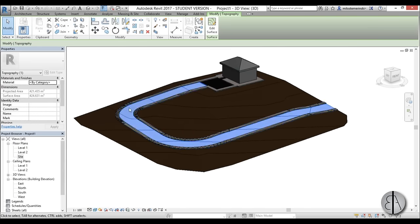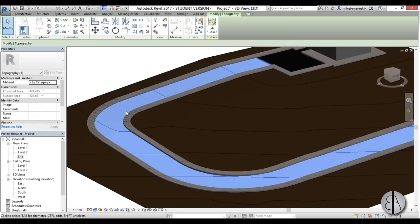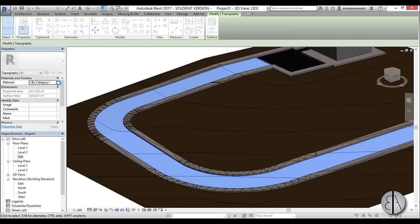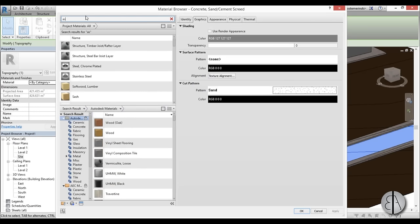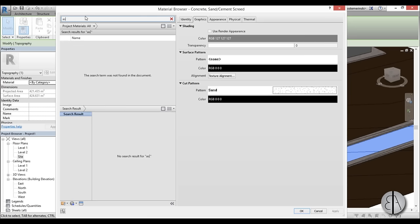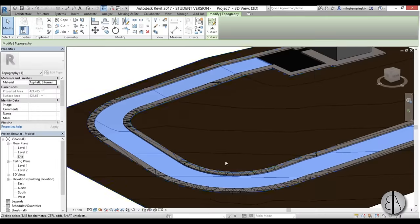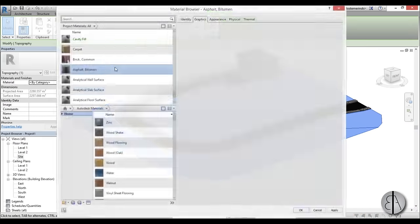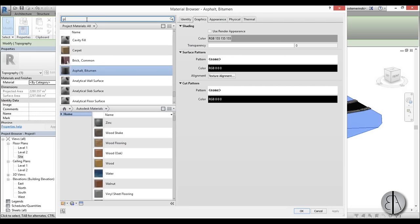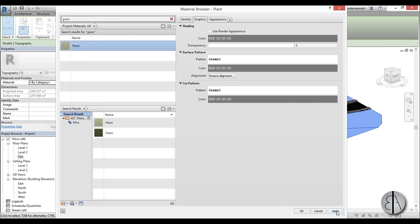Now let's select our actual curb or mass and delete it, and delete the surface — we don't need it. Now let's select our road surface and change the material to asphalt so it can be used as a road. And let's change the site surface to some grass. I don't like using the grass material though — if you look we have this grass and this plant material, and the plant is a much nicer color, so I like to use that instead. Now we have our massing and it looks great.